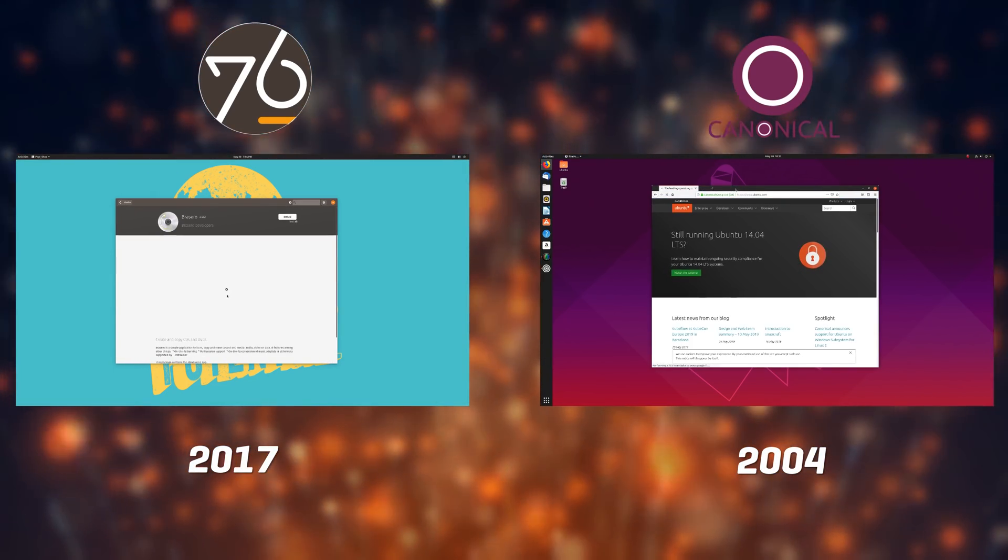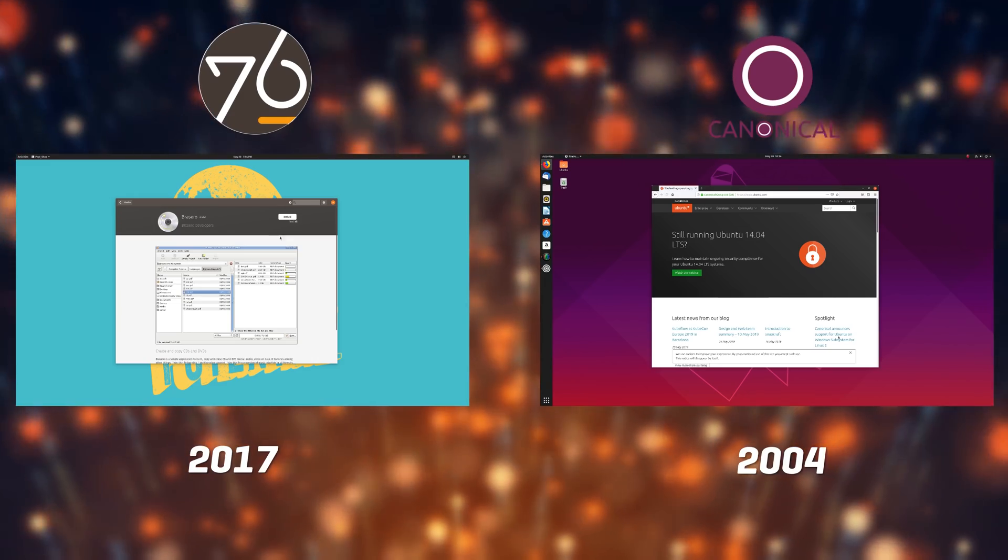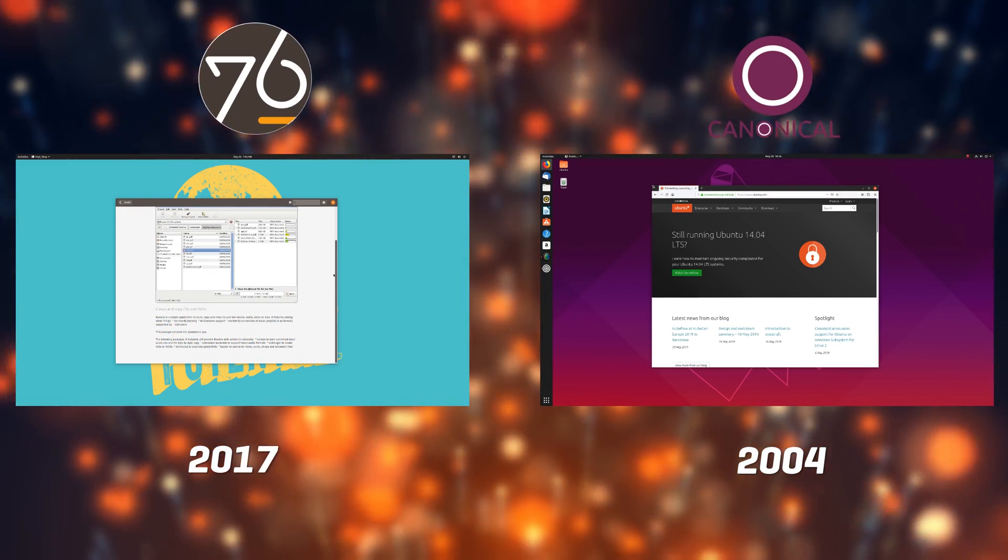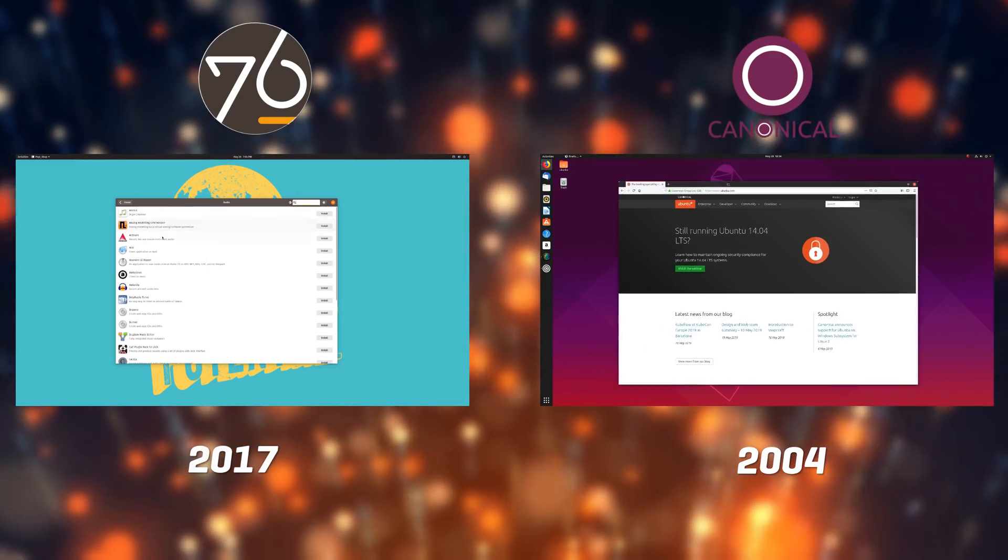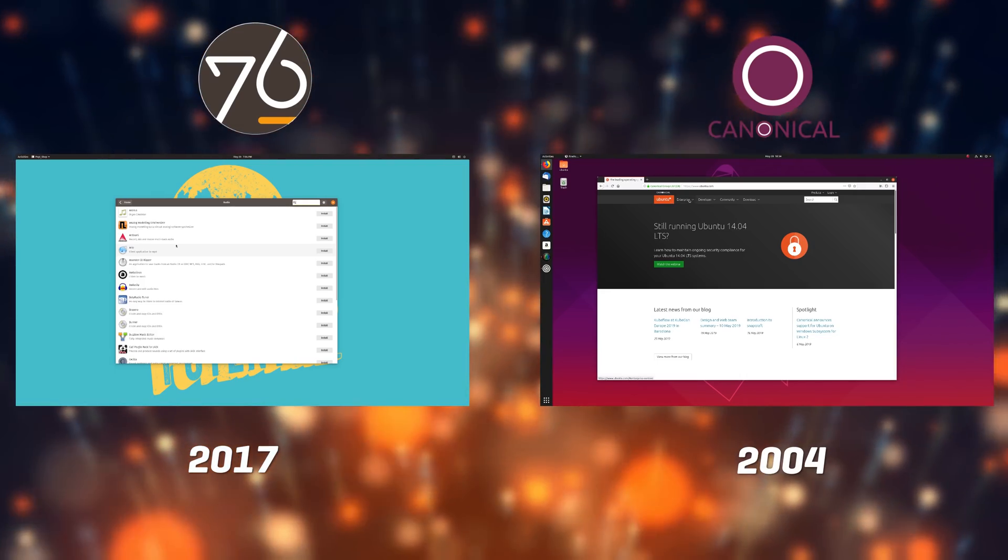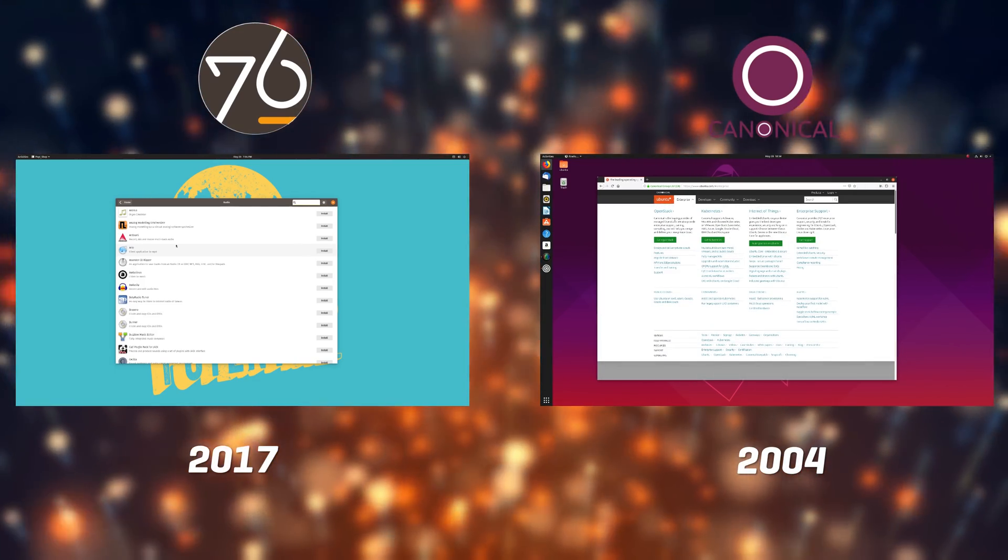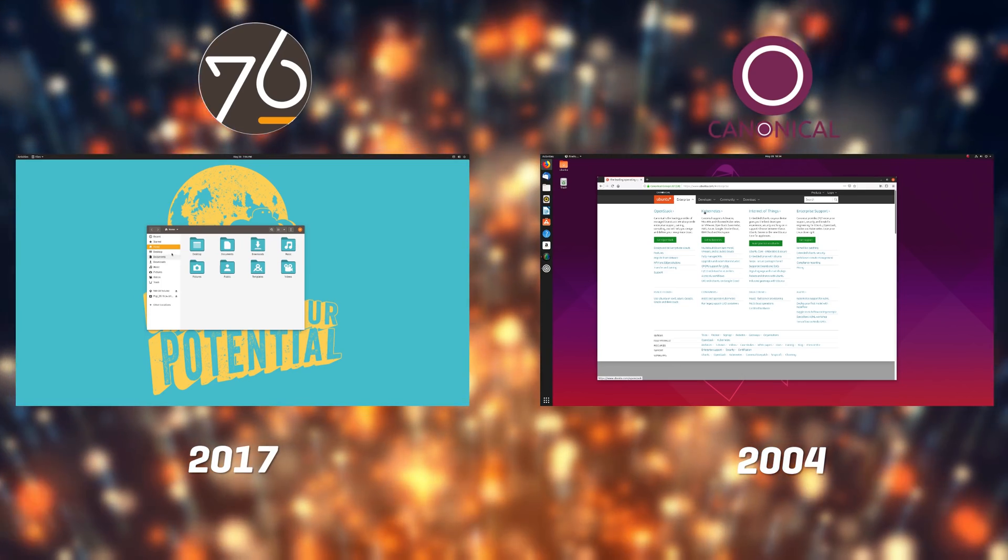Both distros offer a long-term support release and more up-to-date intermediary versions with shorter support time. Here, I'll be comparing the very latest, Ubuntu 19.04 Disco Dingo and PopOS 19.04.